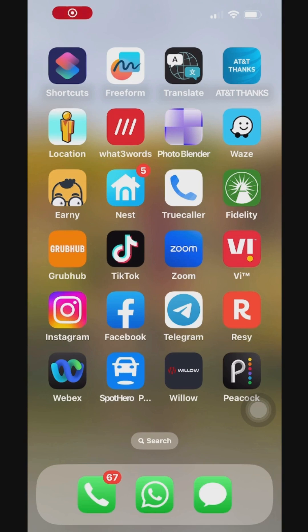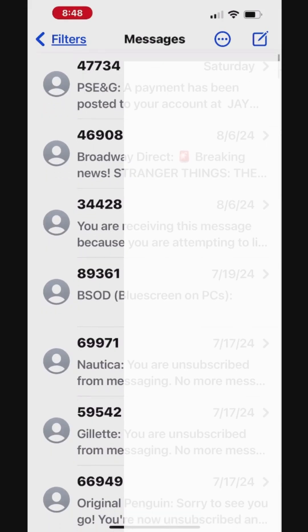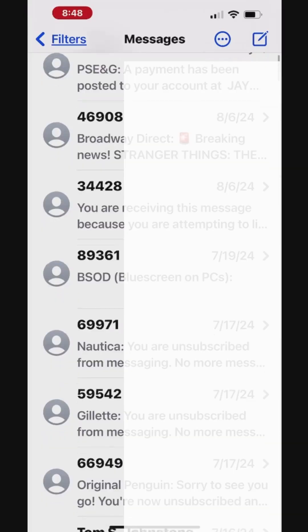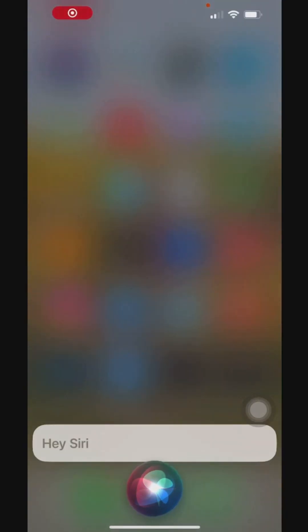To delete the messages, open the Messages app on your iPhone. You can also ask Siri to open the Messages app — just say 'Hey Siri, open the messages.'